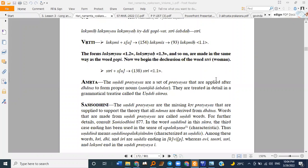We are studying from the Sarveshwaranta Lakshmi Linga section. We did gopi sangya the last time — words ending with trivikrama E or trivikrama U in Lakshmi Linga, in the feminine gender. They are called gopi.